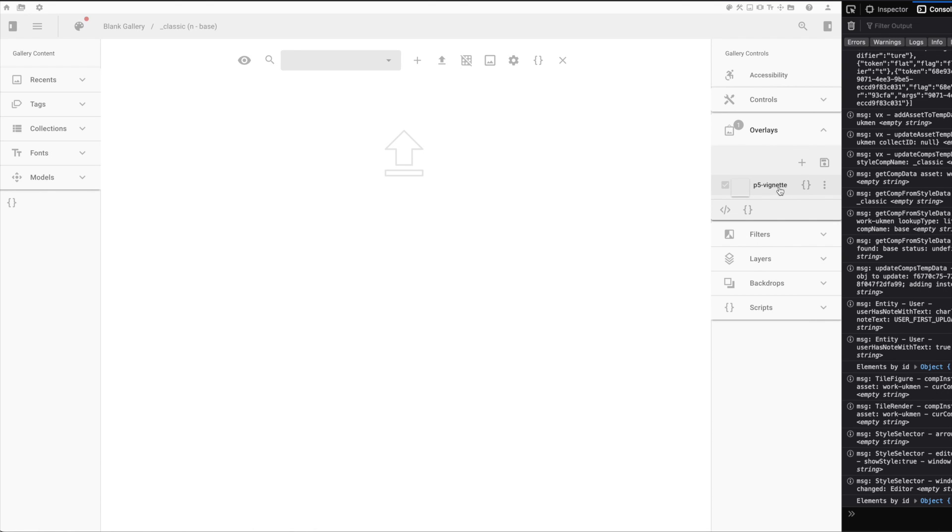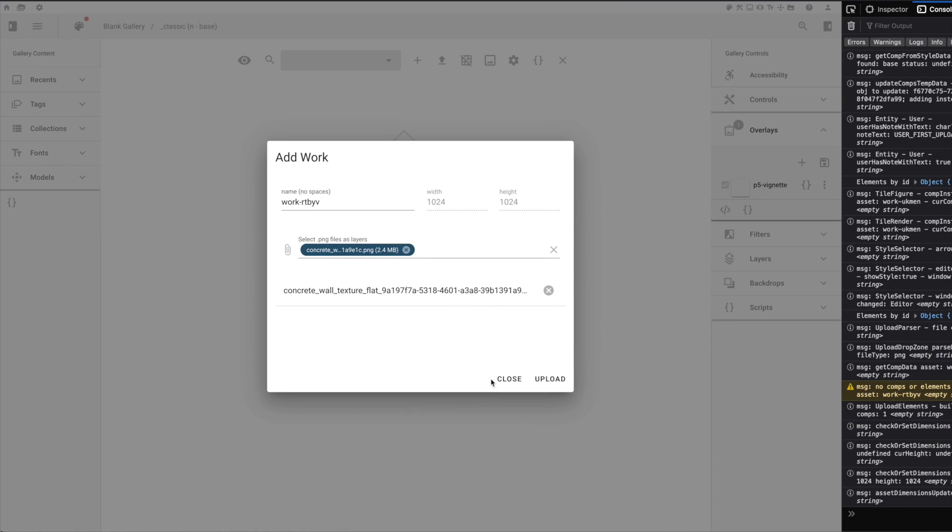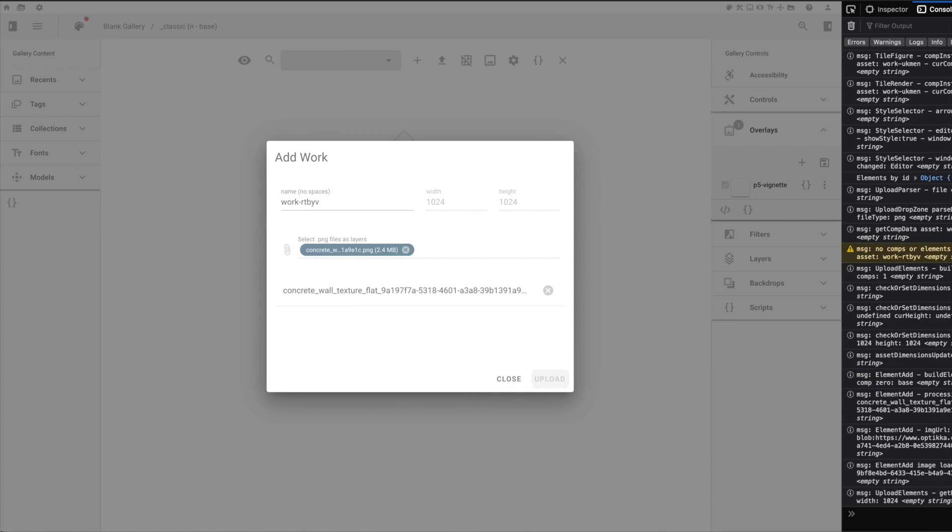With the vignette now applied as a global layer, anything I drop into the gallery will automatically inherit the effect.